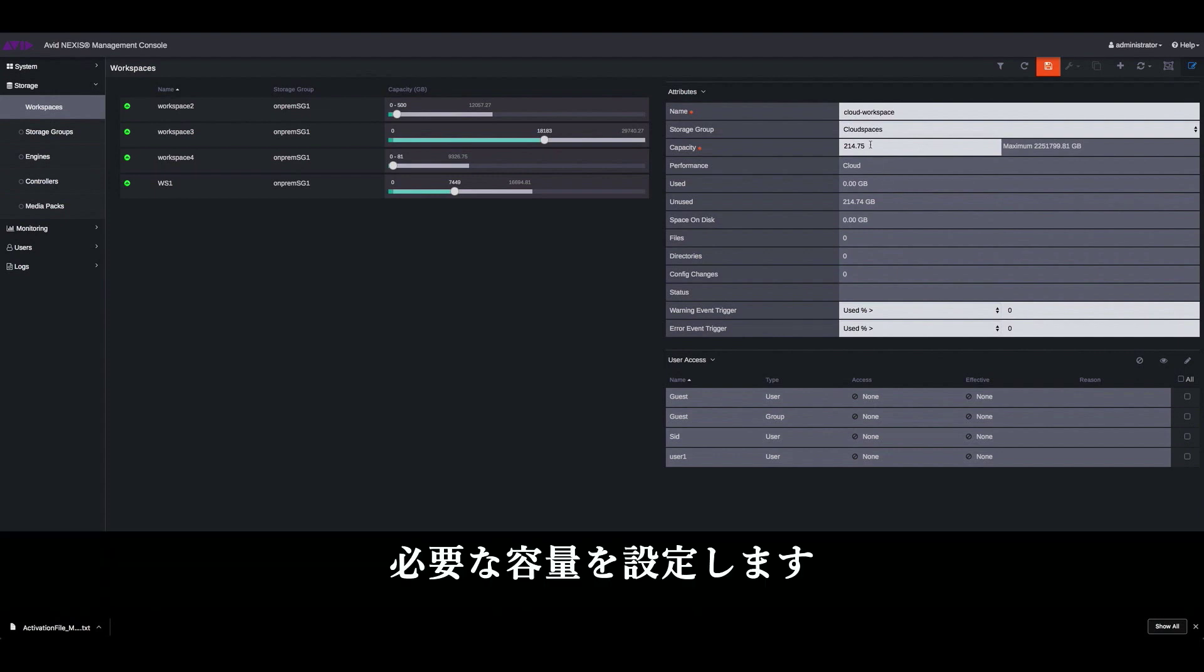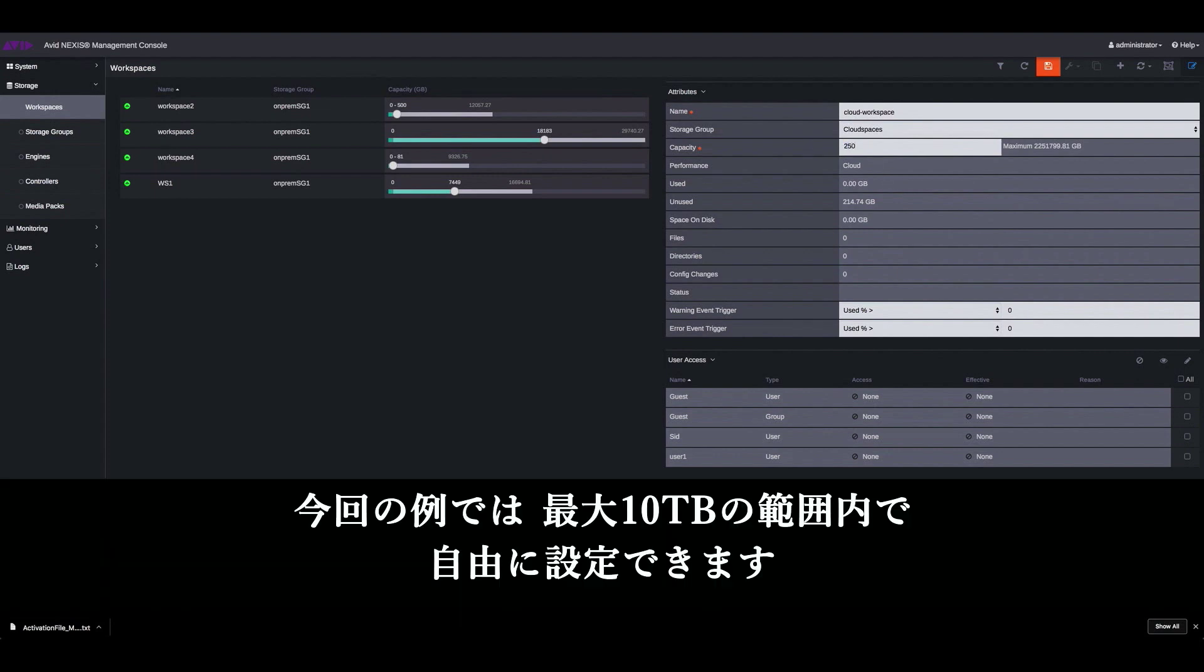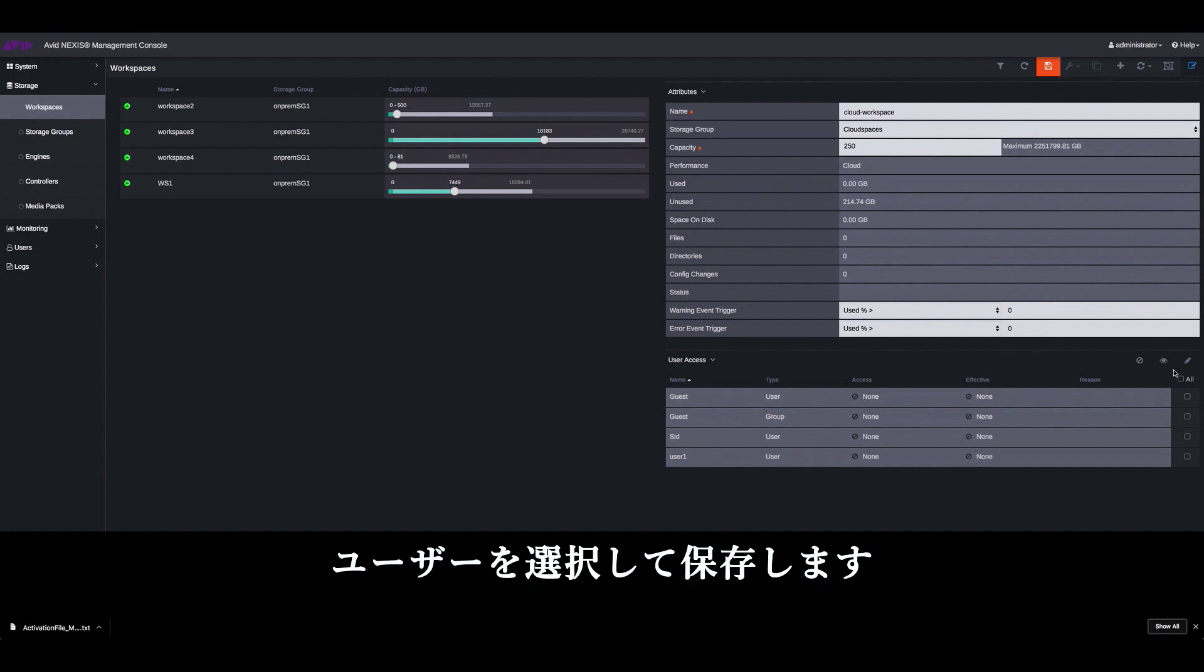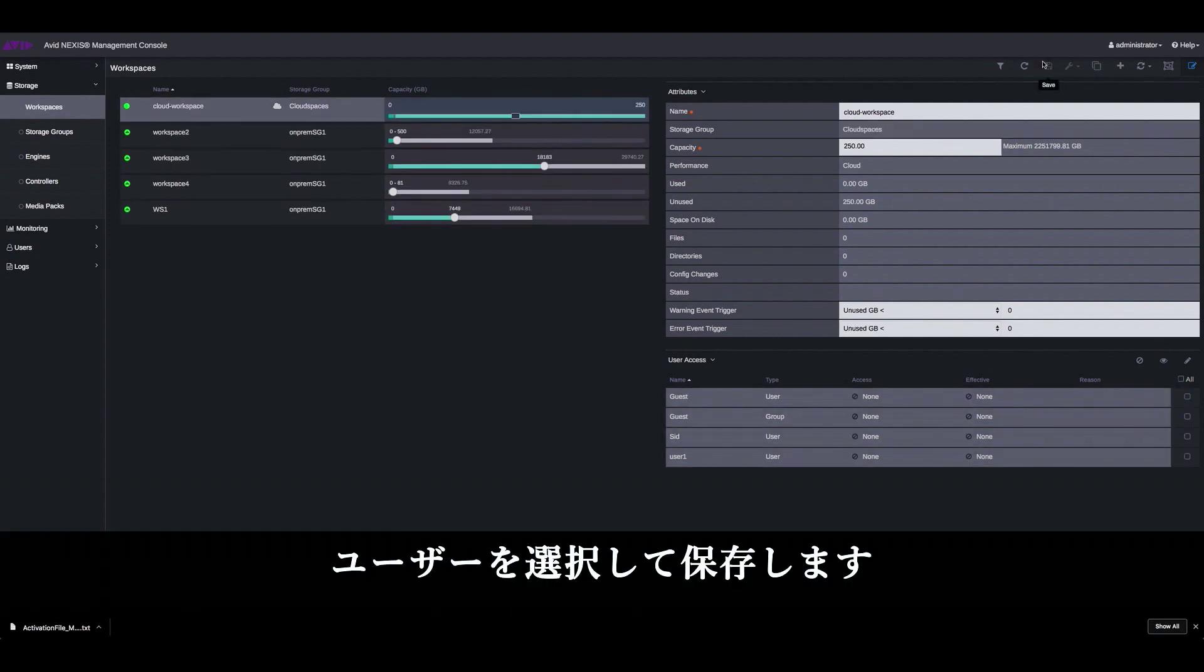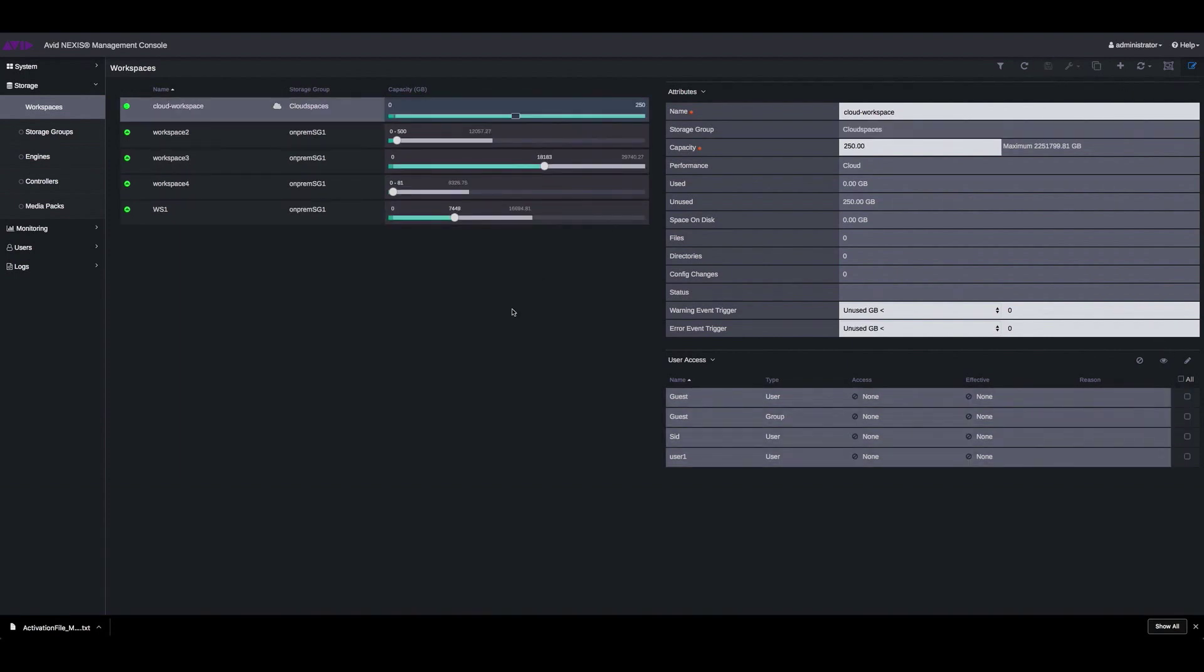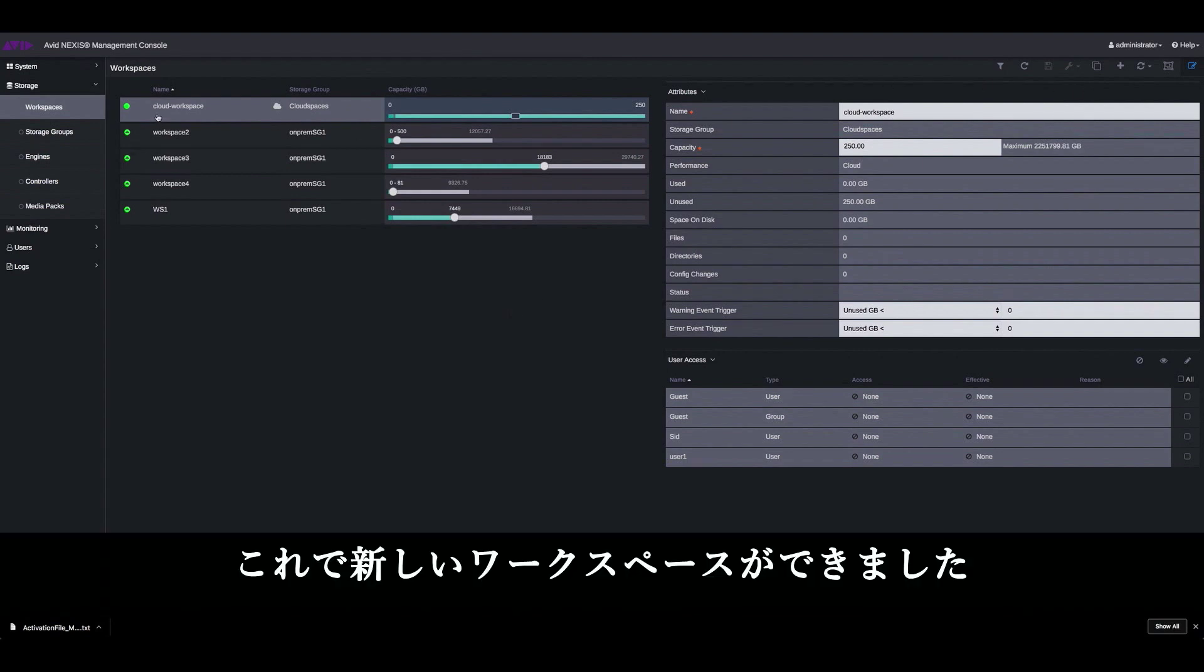You can set how much capacity you want to give. You remember you have a total of 10 terabytes, but you can set your workspaces as per your requirement. Select users. Save. So now you have a new workspace, which is the cloud workspace.